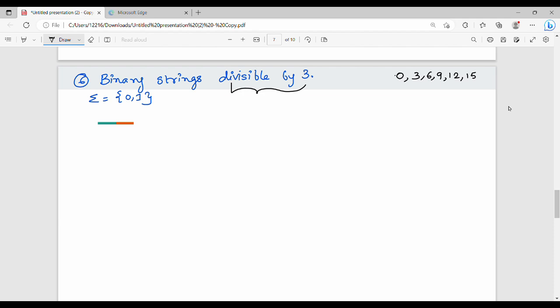Here is a shortcut: the number of states equals the divisibility number. Divisible by 3 needs 3 states, divisible by 5 needs 5 states, divisible by 4 needs 4 states. So the number of states equals the divisor.